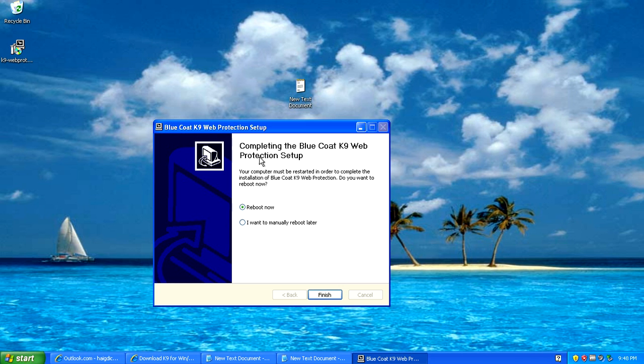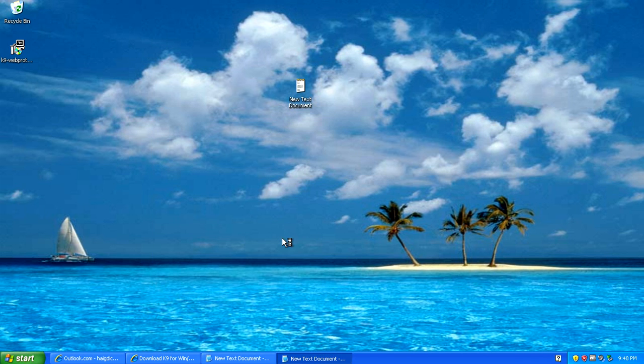Click install and that will continue the installation of the K9 web protection app. Once it's done it's going to say completed and it's going to ask you to reboot the computer. So I'm going to go ahead and reboot the computer.